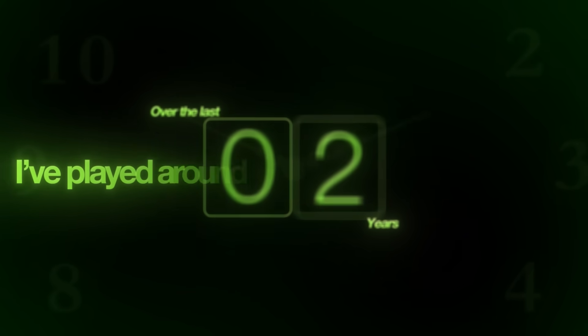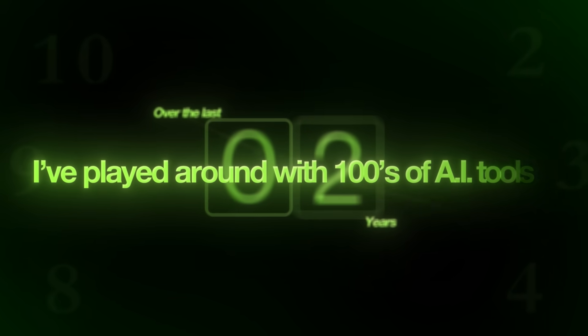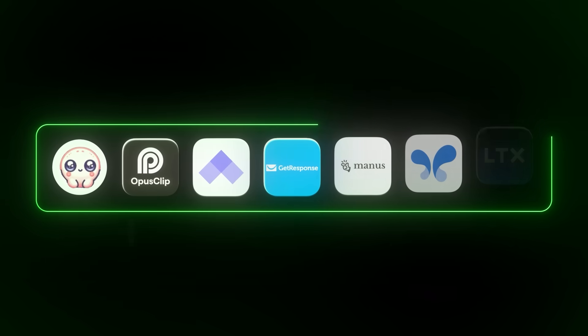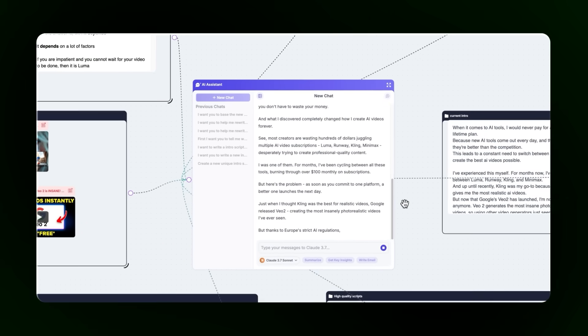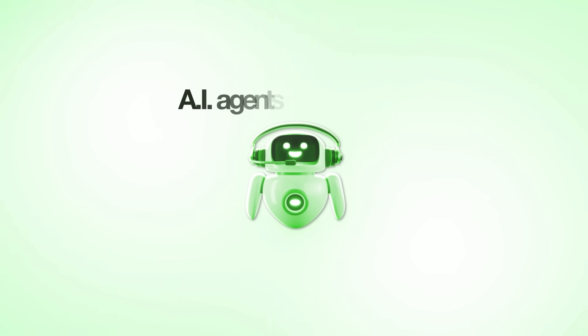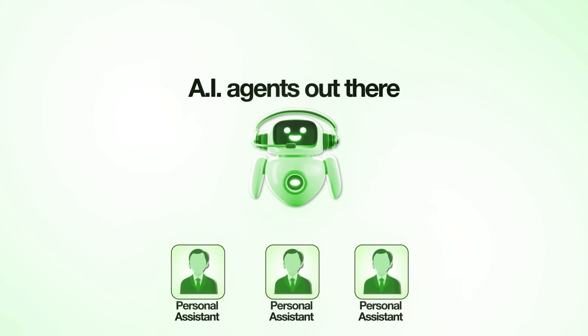Over the last two years, I've played around with hundreds of AI tools and these are the seven ones that I wished I used sooner. From AI tools that can completely change the way you do script writing, to AI that can generate entire UGC ads for your business. And there are AI agents out there that will make you want to fire your personal assistant, because it can do such a good job using AI — and it can run 24/7. So let me just dive straight into these tools.